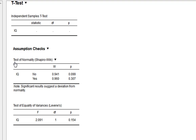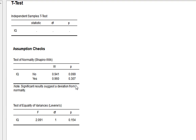Looking at our test of normality, in both conditions IQ has a near-normal distribution and the Shapiro-Wilk result is non-significant. So we do not deviate from normality and will not use the Mann-Whitney U test. For the test of equality of variances, Levene's test is also non-significant, indicating we do have homogeneity of variance.